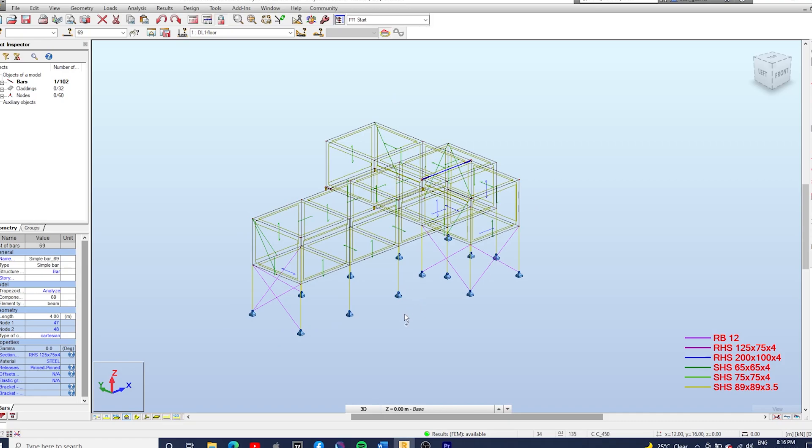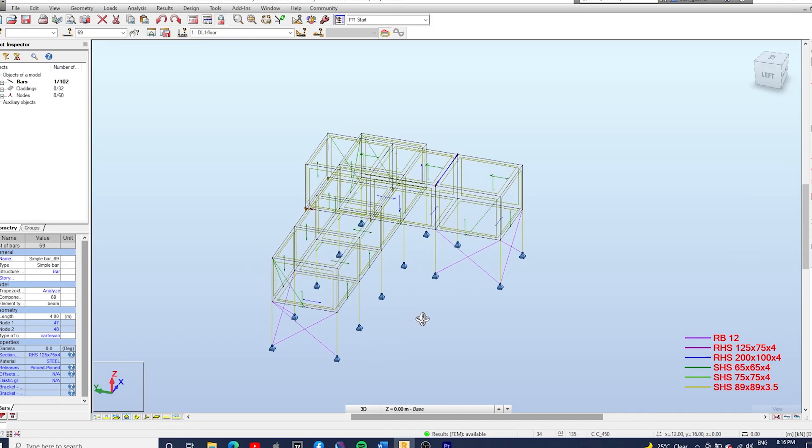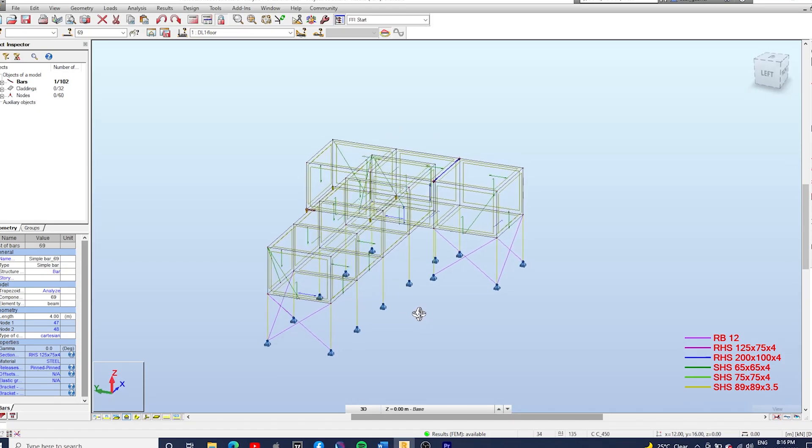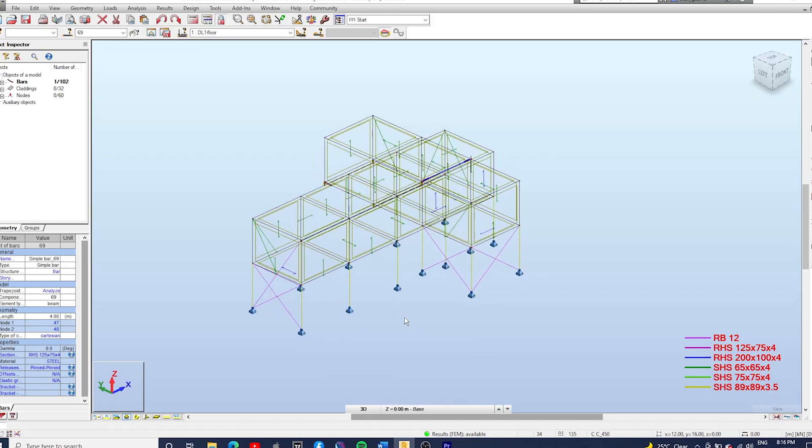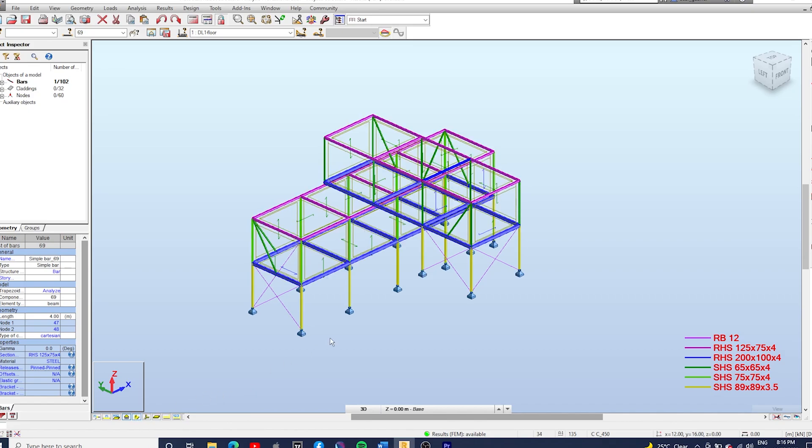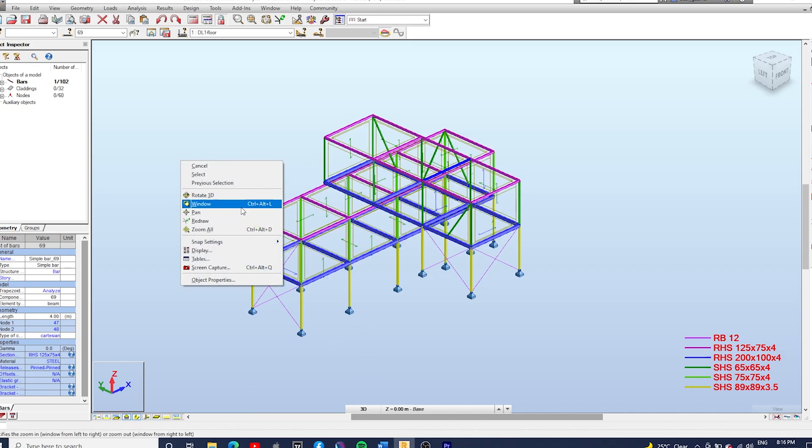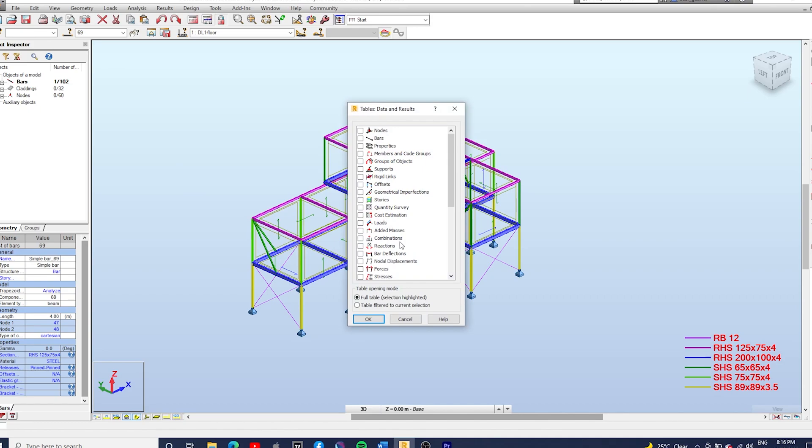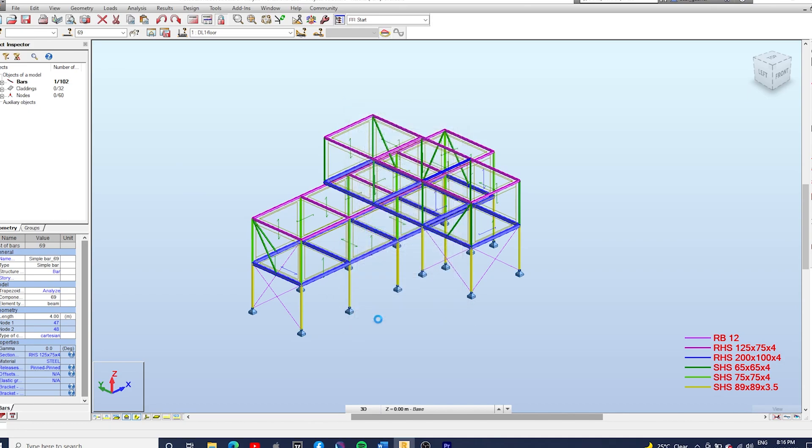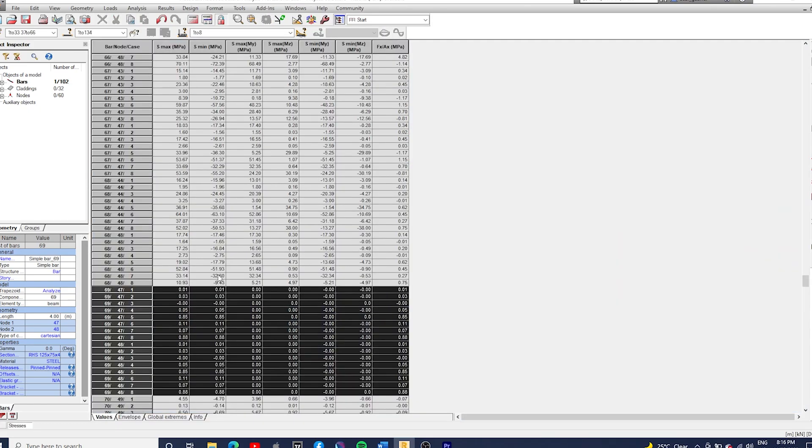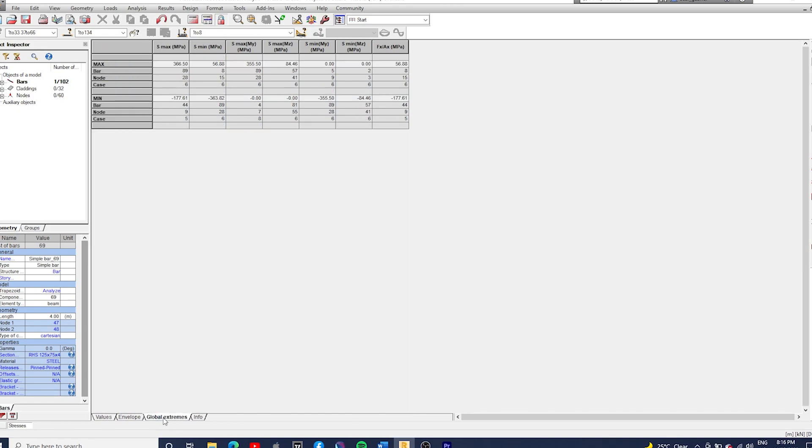Another trick I find useful is to assess the stresses at the members. So you can right click, go to Tables, tick Stresses, and then choose the Global Extremes tabs. And here we can view the bars with the highest stress and you can compare that to the steel you're using. So let's suppose you're using 350 MPa, bar 89 is already over this limit.